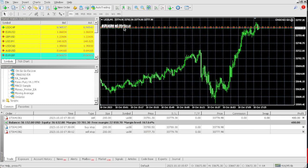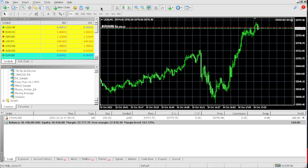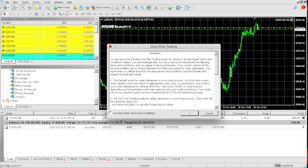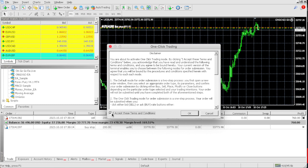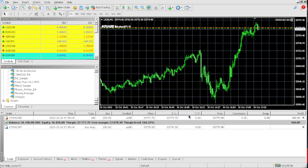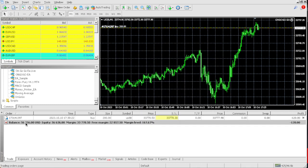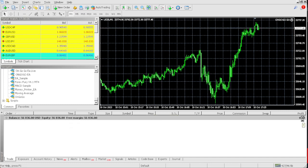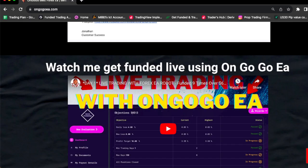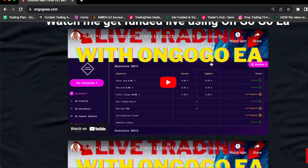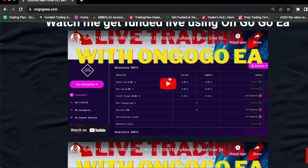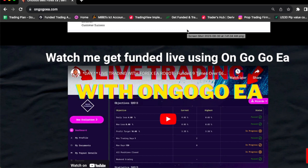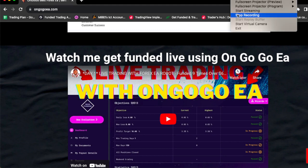Just like that, as you can see, we just passed another 50K pro firm challenge. Right now we're at $6,756 on the account. Passed. Just like that, it's that simple. The same way I passed this 50K challenge, it's the same way I passed this $25,000 Nova funding challenge. Go and get the OnGoGo EA for $155 and see you in the next video.